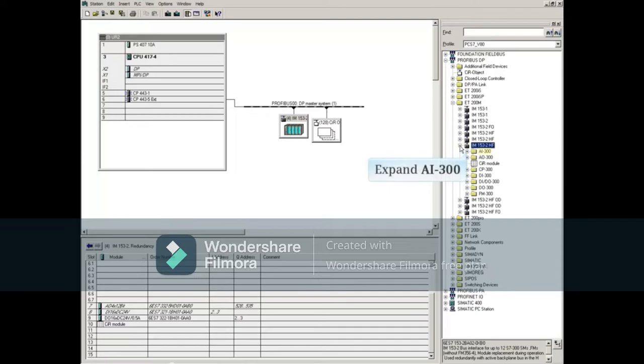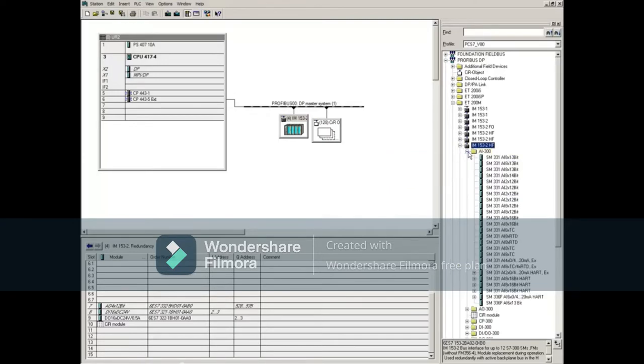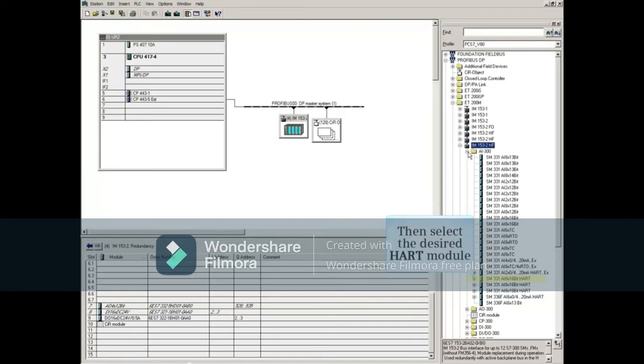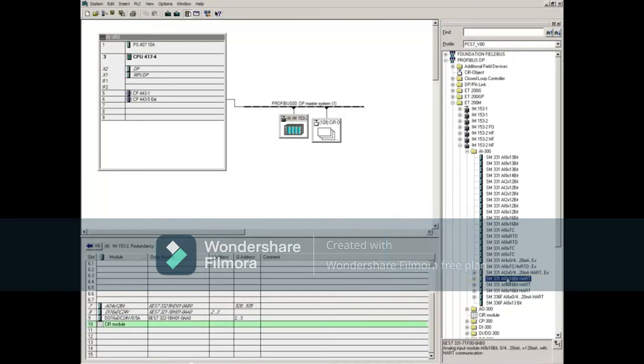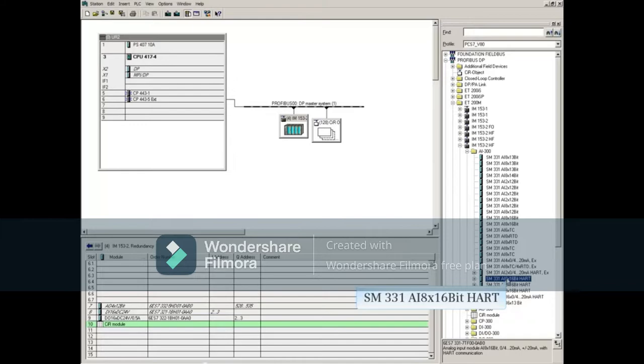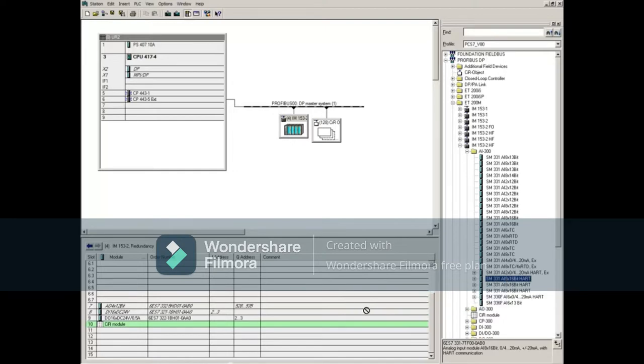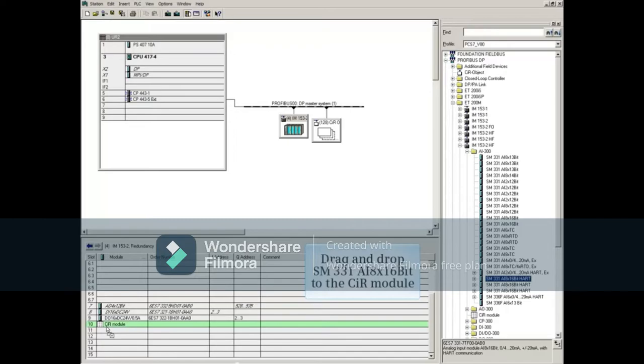Expand the AI300 list and select the desired HART module. For this example, we'll pick SM331 AI 8X16bit HART. Drag and drop it onto the CIR module entry on the left.